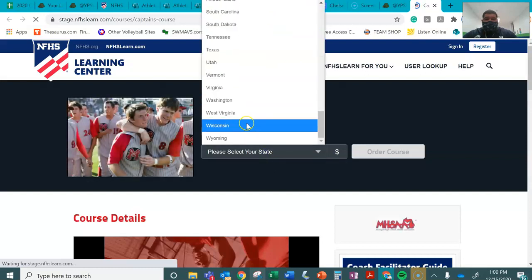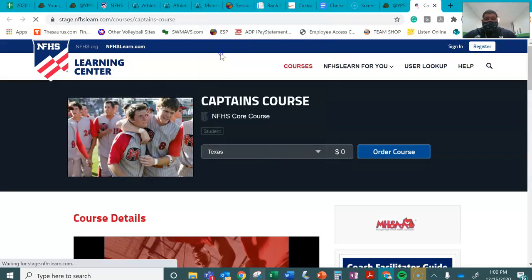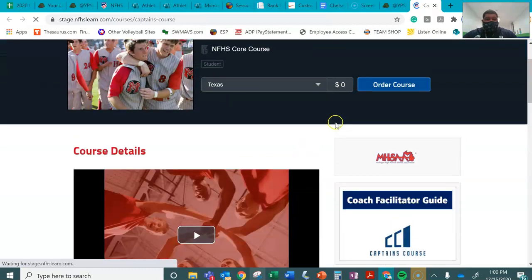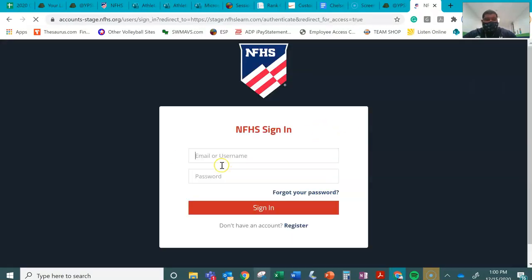Alright, select the state which is of course Texas. Then we're going to order course. It is free, you don't have to pay for it.